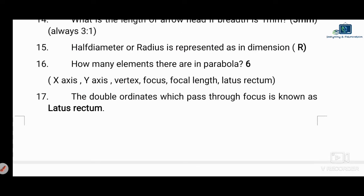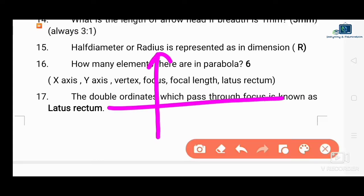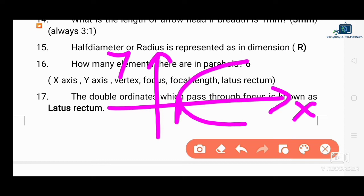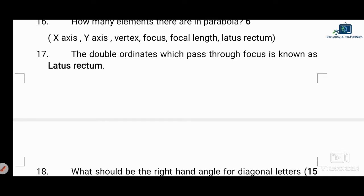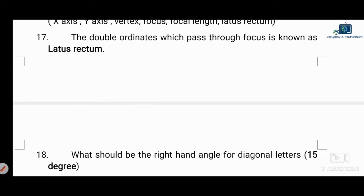Next question: how many elements are in a parabola? There are 11 elements: x-axis, y-axis, vertex, focus, focal length, and latus rectum — among others. The vertex is labeled V, and the focus is a key point. The double ordinate that passes through the focus is known as the latus rectum.